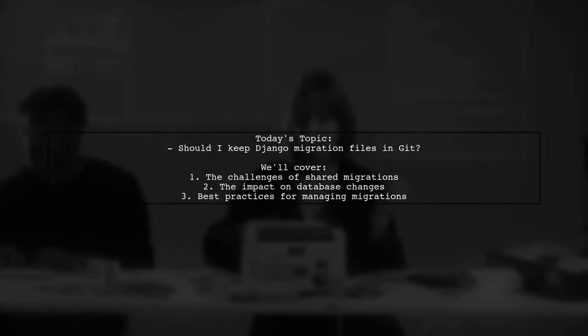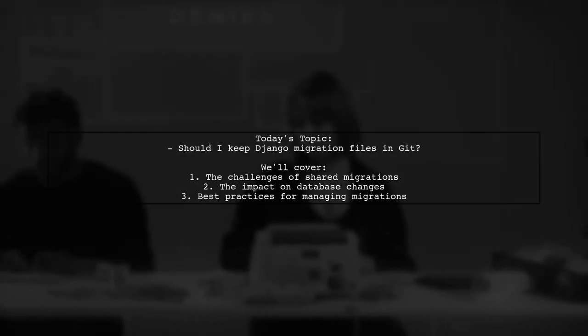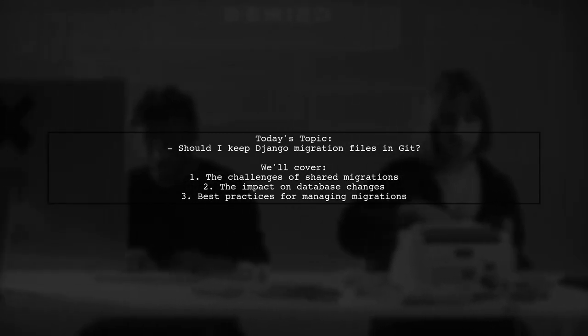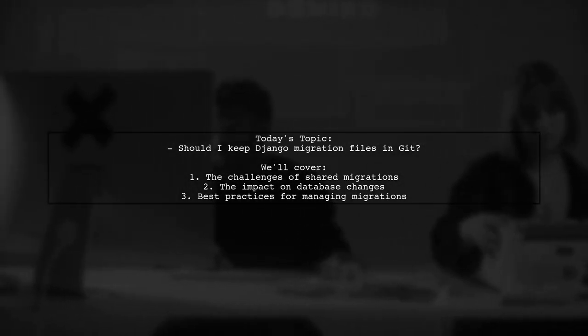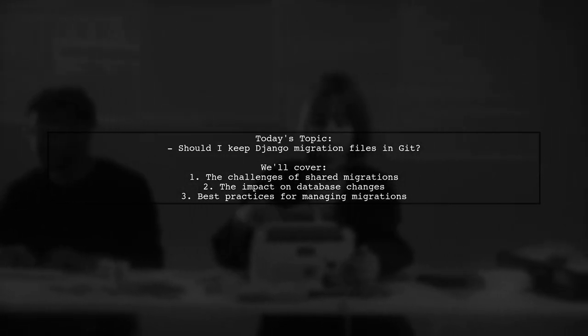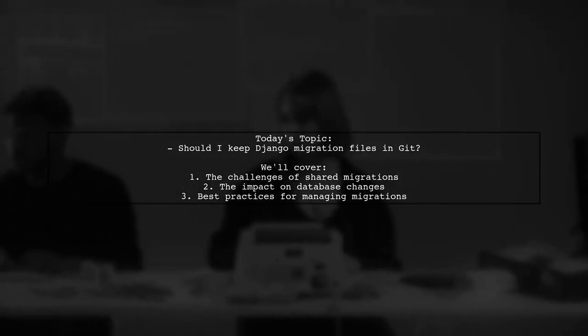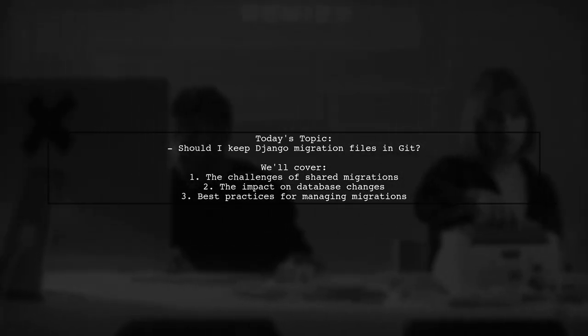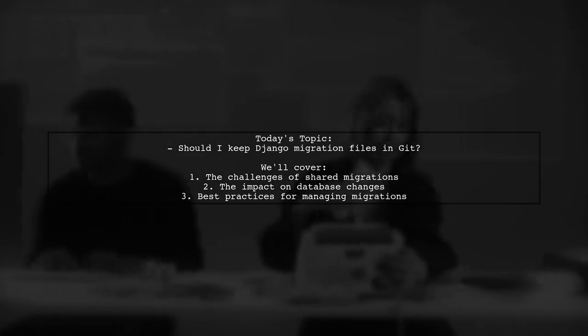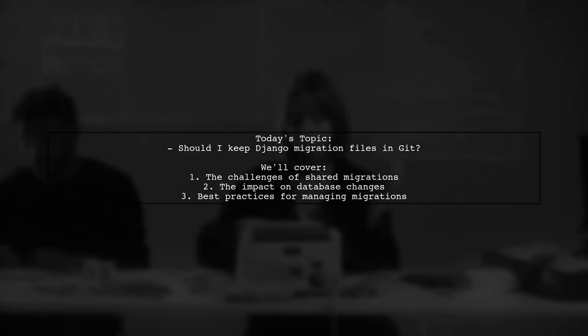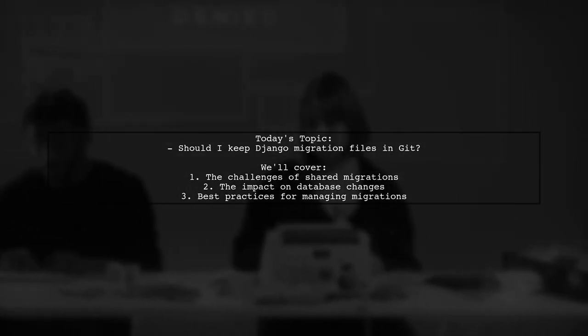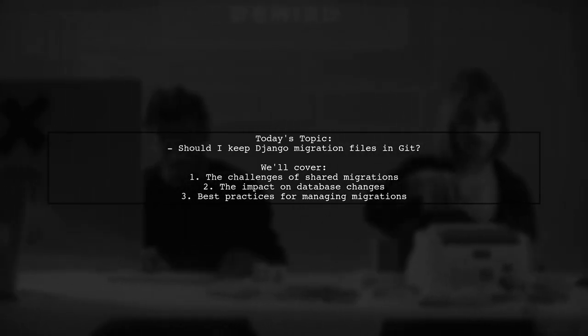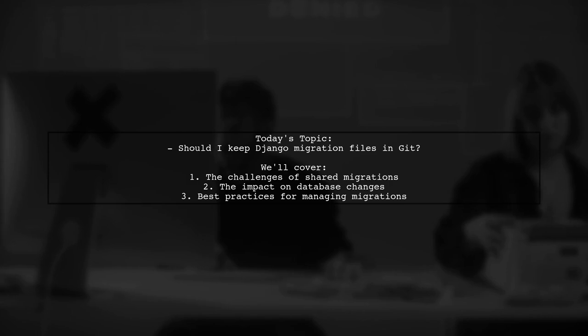Welcome to our Tech Explainer video. Today, we're tackling a question that many developers encounter when working with Django and Git. Our viewer asks, should I keep Django migration files in a Git repository? And how do teams manage their database changes effectively? Let's dive into this intriguing scenario involving two developers, Tom and Bob, who are both making changes to the same app.